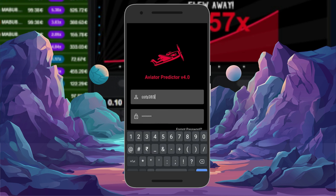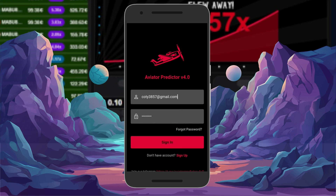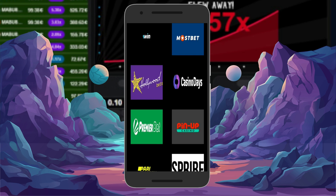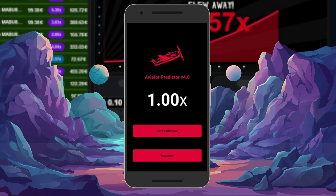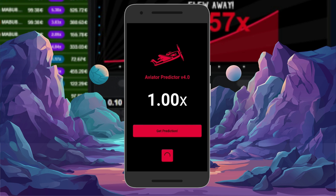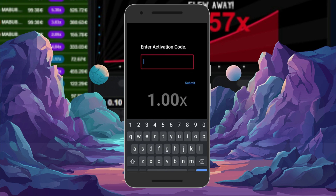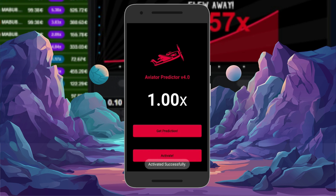Here comes the most crucial part. You will need to enter the activation code you received upon purchase or from a trusted source. Double check the code to ensure it's correct, then click activate. Once the code is accepted, you should see a confirmation message indicating that the activation was successful.